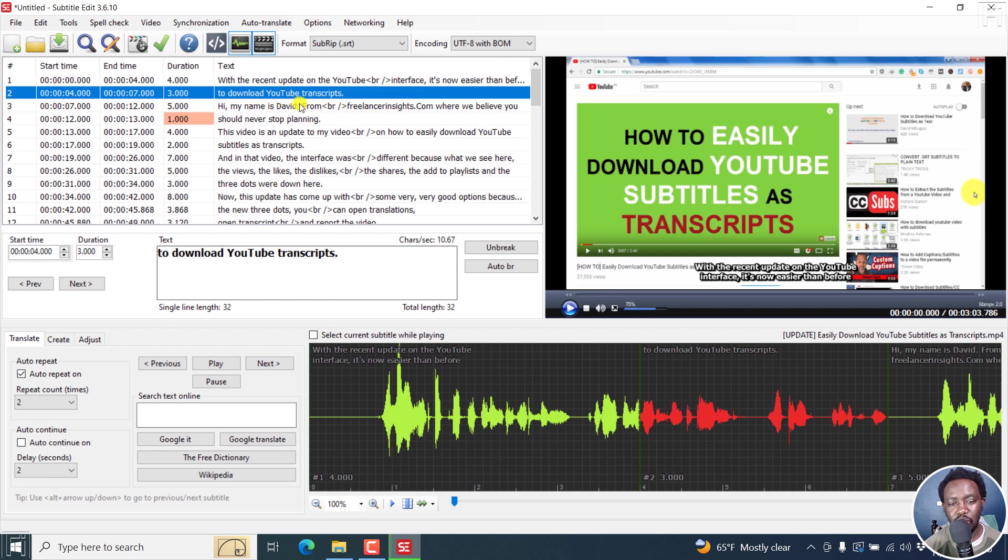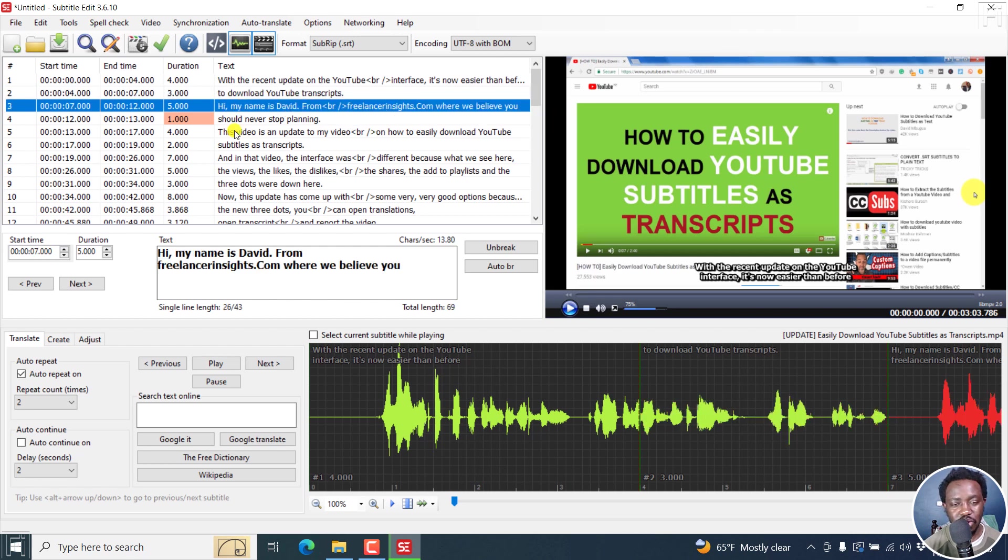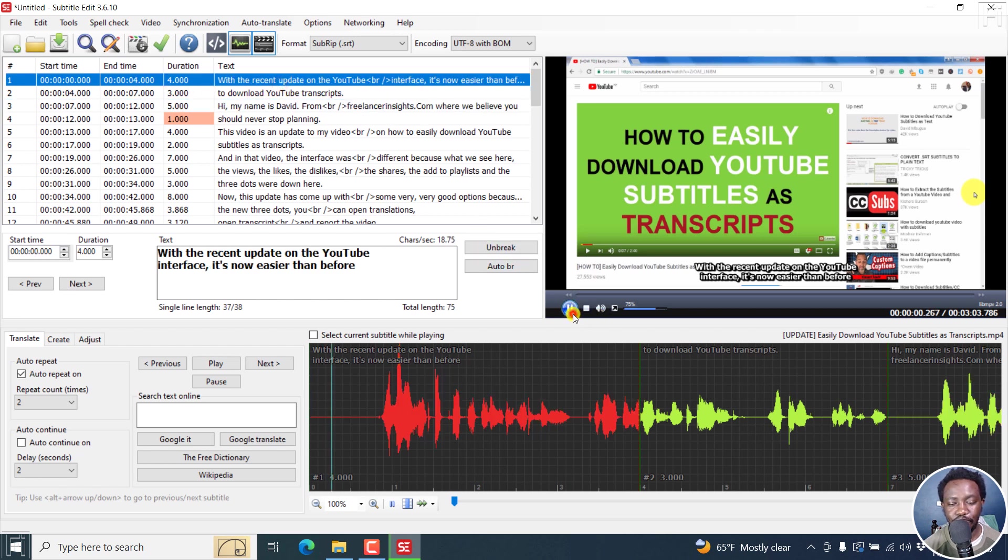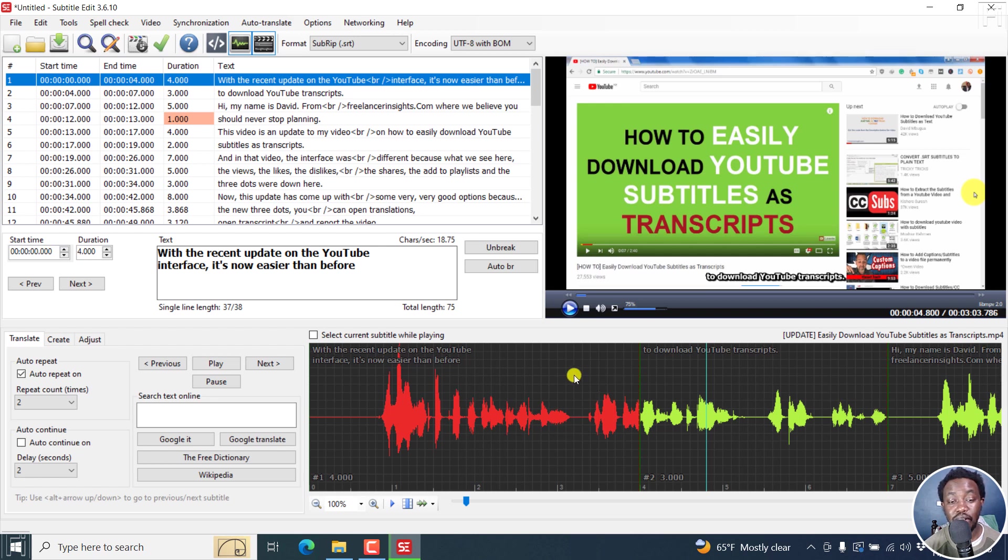There was an issue that in the beta versions that was there, it's no longer there. If I actually play this with the recent update on the YouTube interface, it's now easier than before. There are a couple of issues here and there.